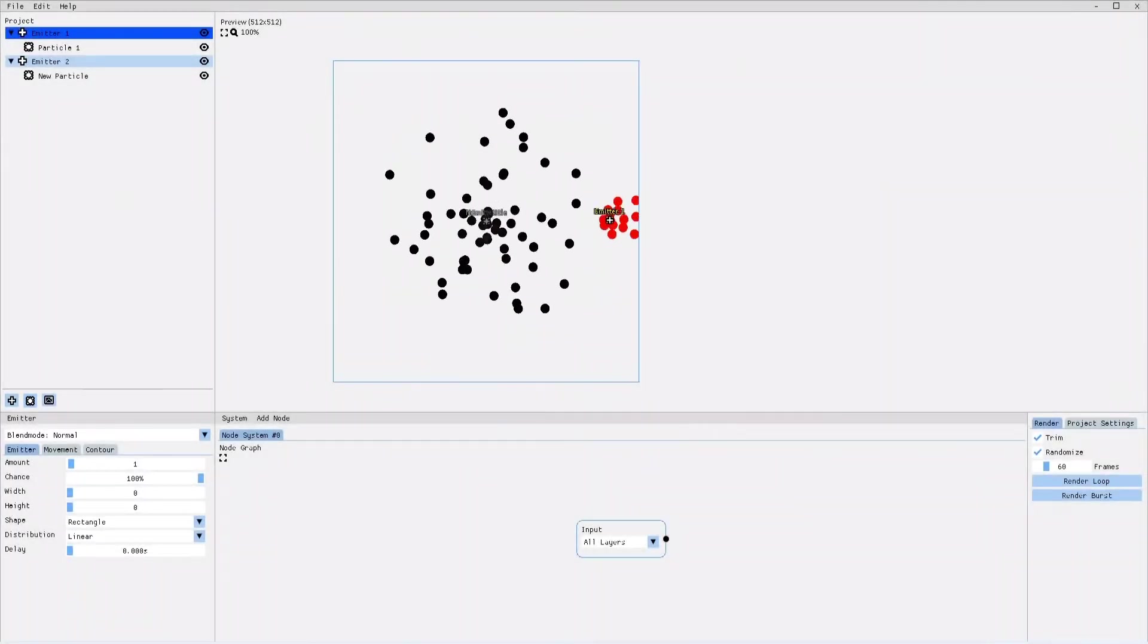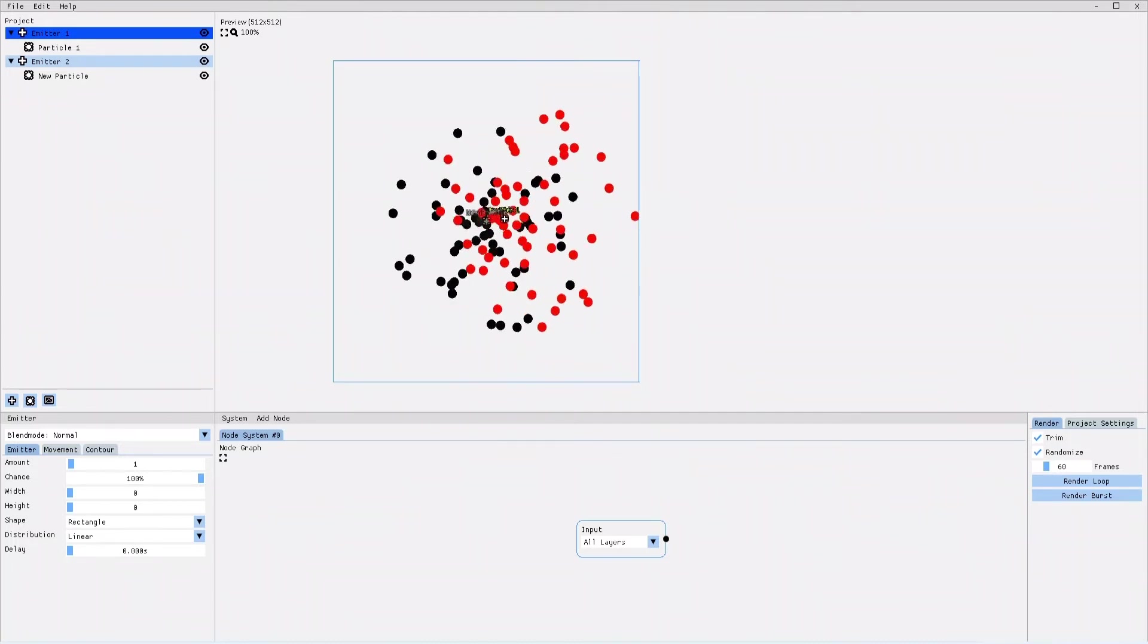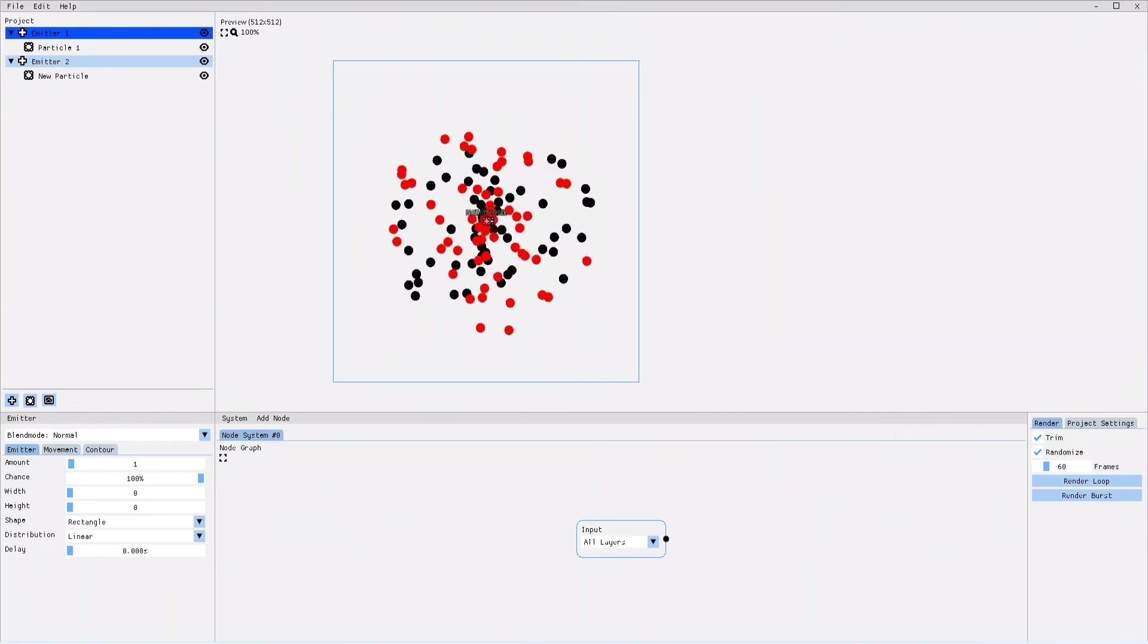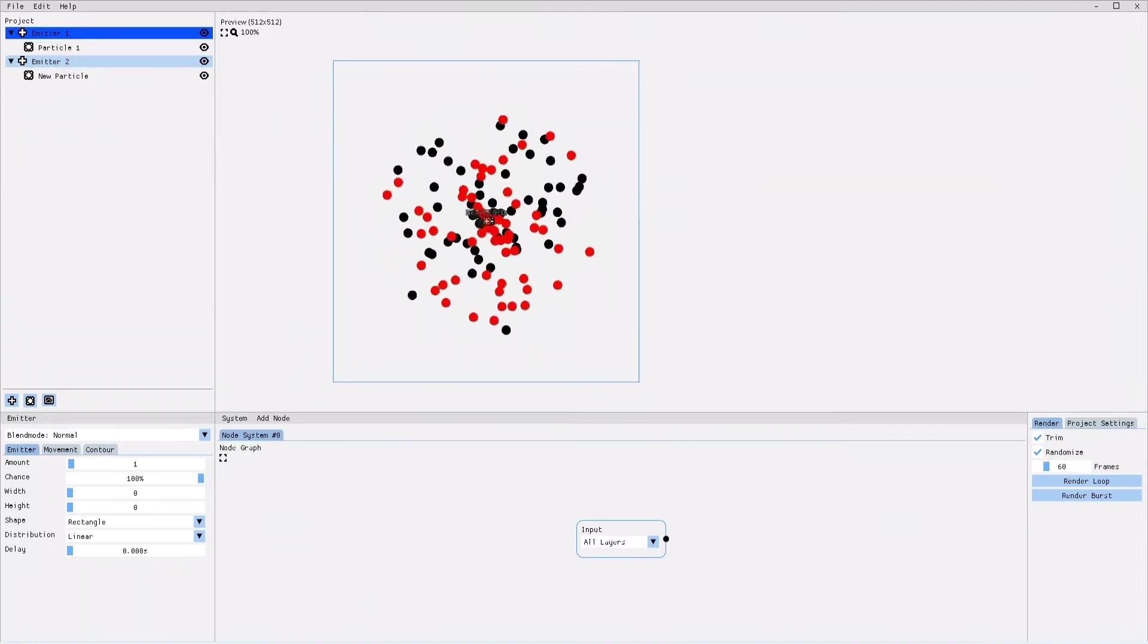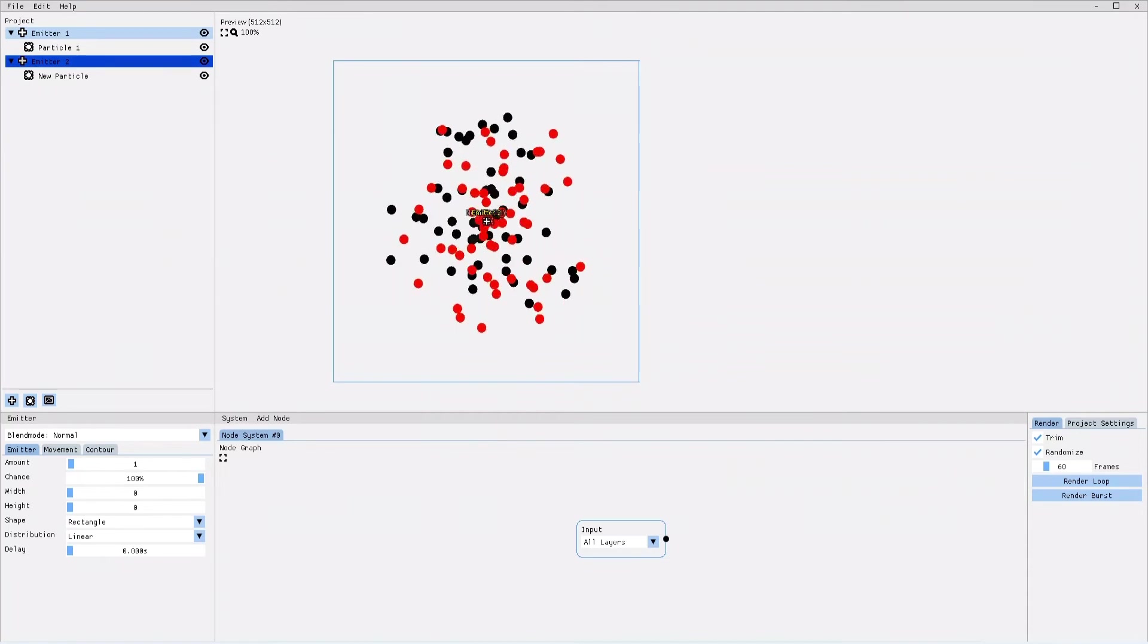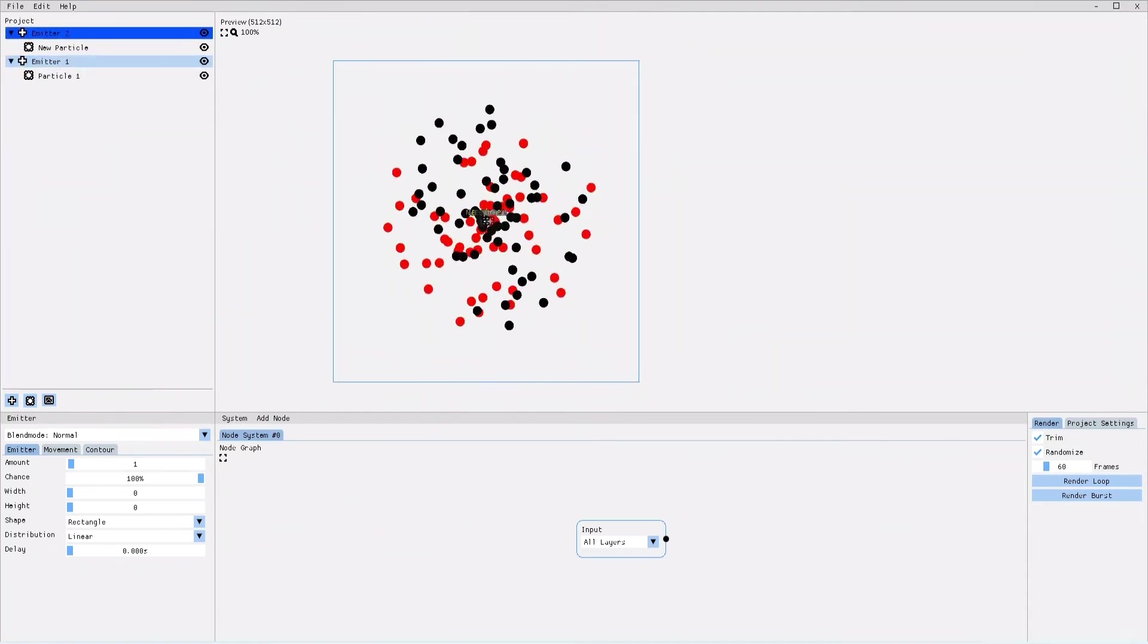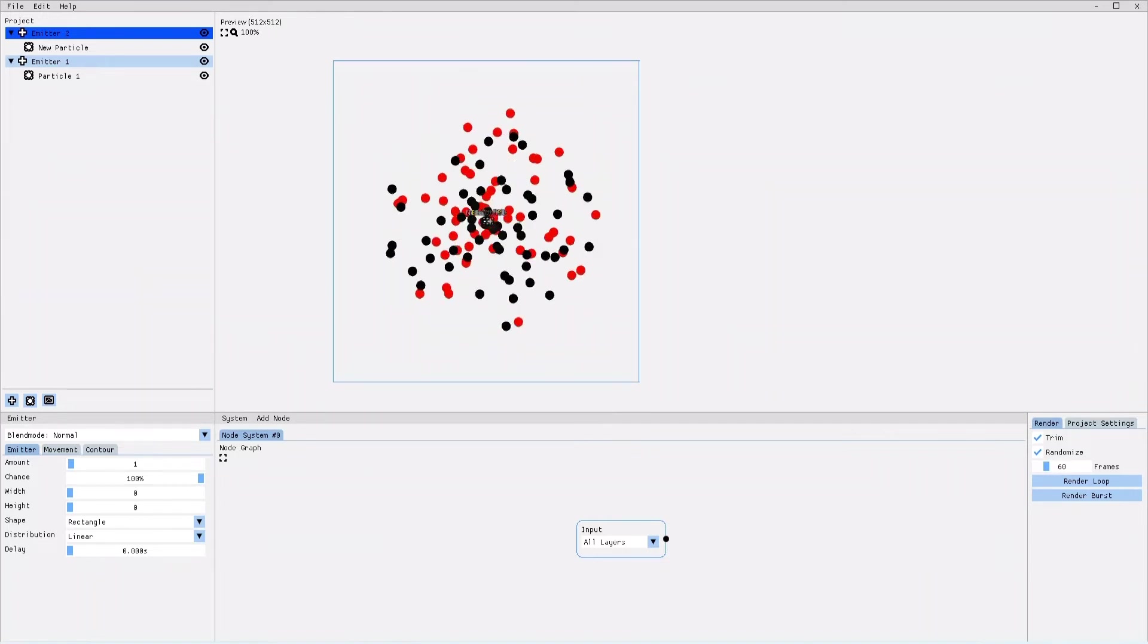Now that the two emitters have particles with different colors, it's a little bit easier to see that emitter 1 is layered on top of emitter 2. If you want to display emitter 2 on top of emitter 1, all you need to do is to select emitter 2 in the project tree and drag it above emitter 1. You can see that now emitter 2 is on top of emitter 1.